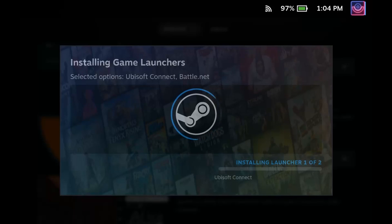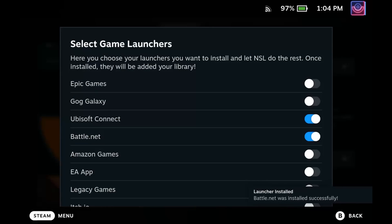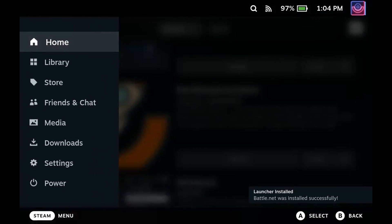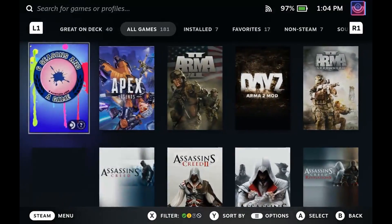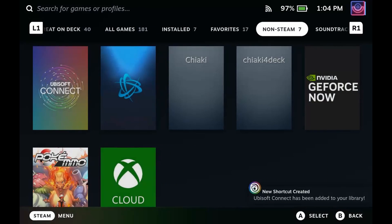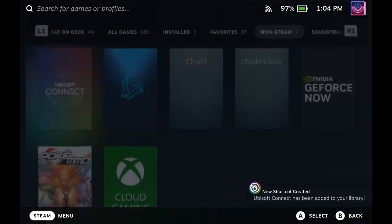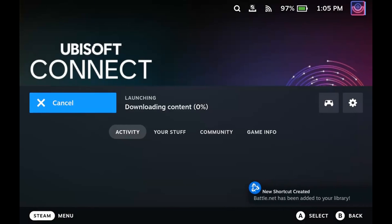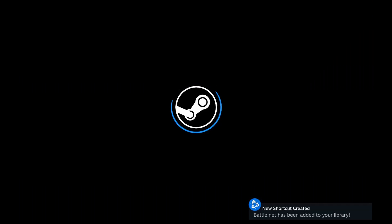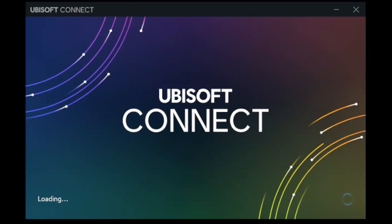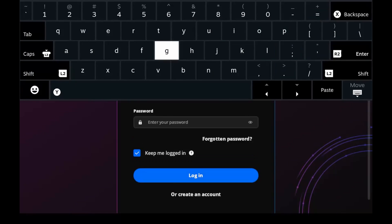Here you can see it's installing the first launcher, Ubisoft Connect, moving on to Battle.net, and we got confirmation. Now that both launchers are installed, I'm going to navigate back to my homepage, go to Library, and scroll over to my non-Steam options. You can see that updated from 5 to 7, and I have both Ubisoft Connect and Battle.net here. I'm going to open up Ubisoft Connect — it's going to take a few minutes to load the first time, and then it's just going to ask you to sign in, so go ahead and get yourself signed in.